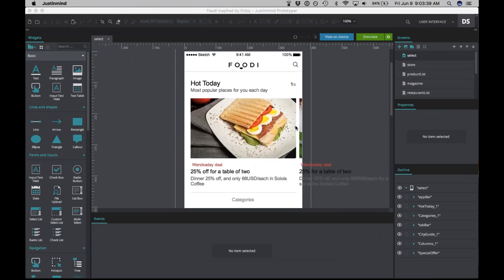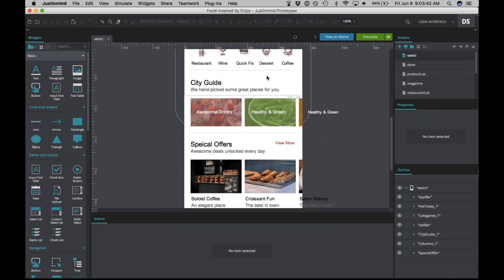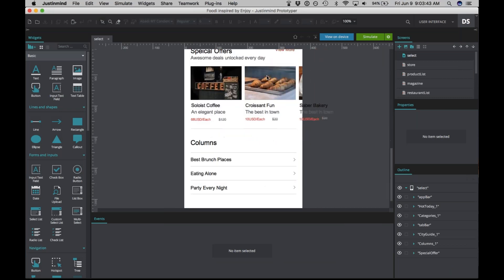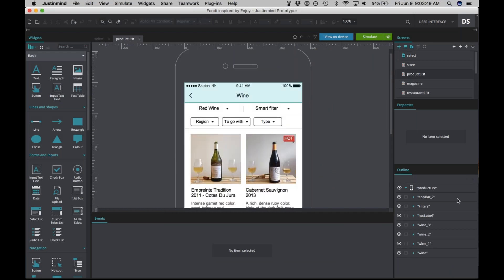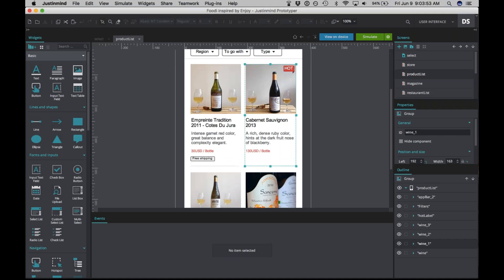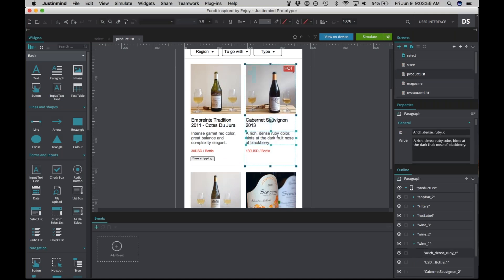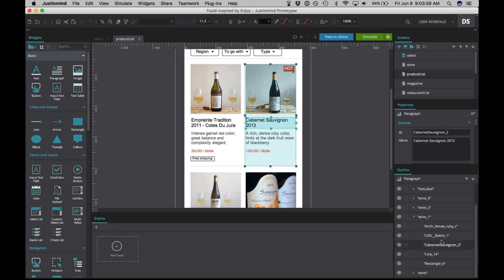Here it is. You can see that it looks exactly the same as it did in Sketch. All the screens are here, and if you look, you can see that each of them are individual elements, meaning that you can select them and change their attributes or add events to them.